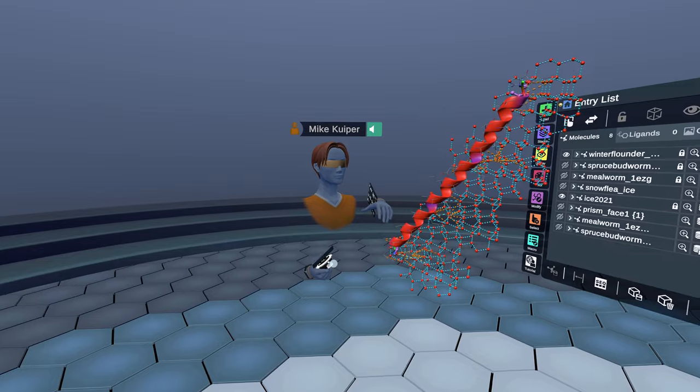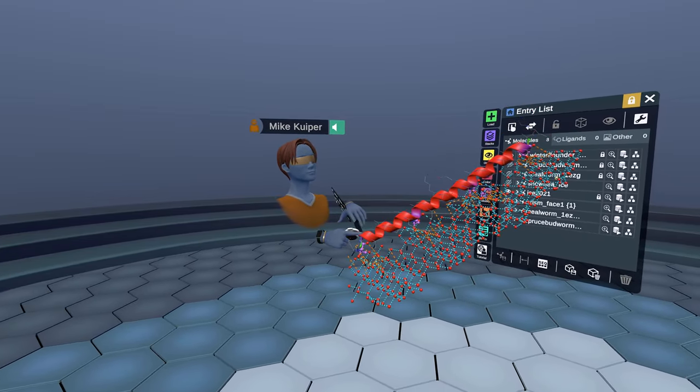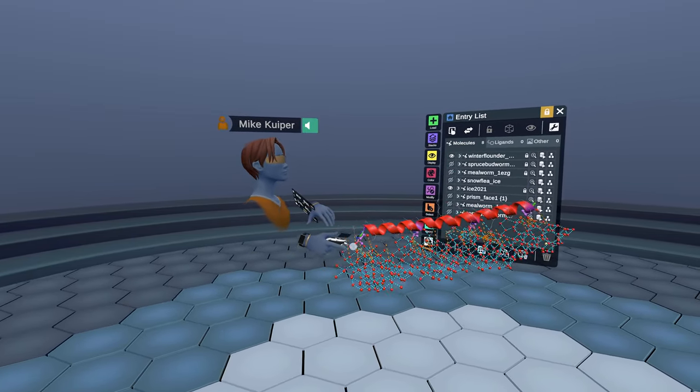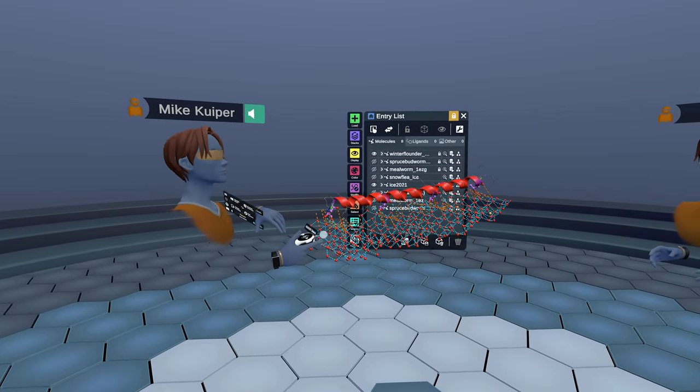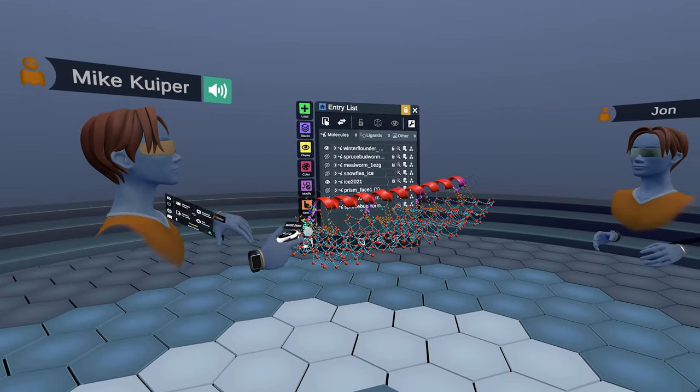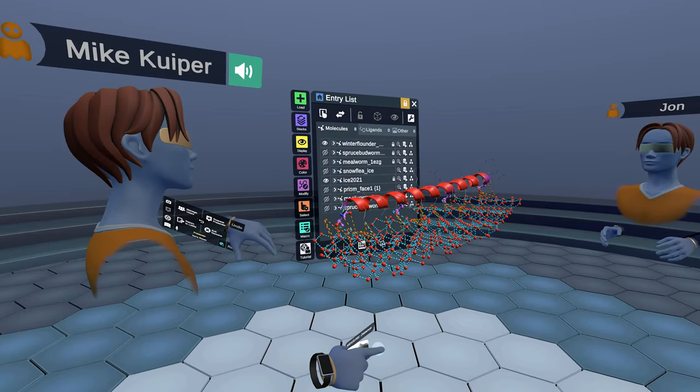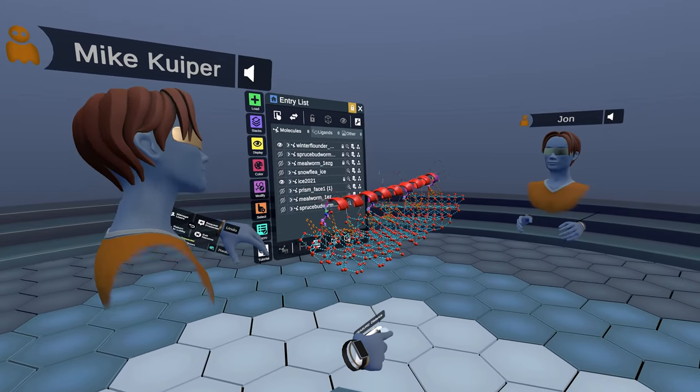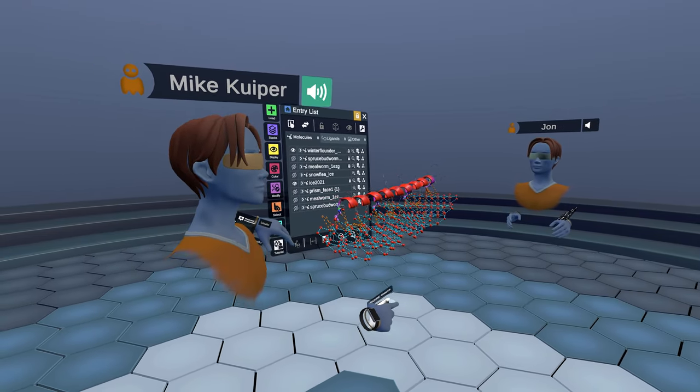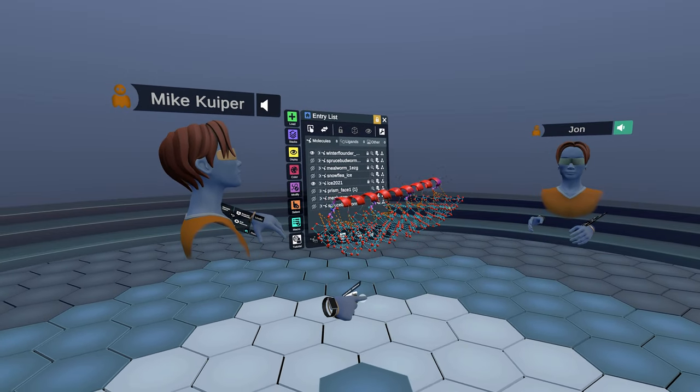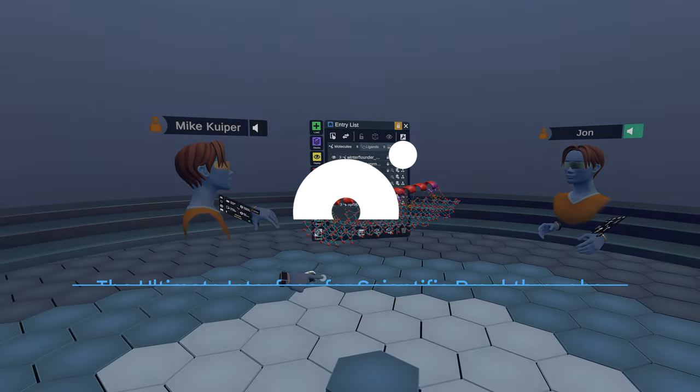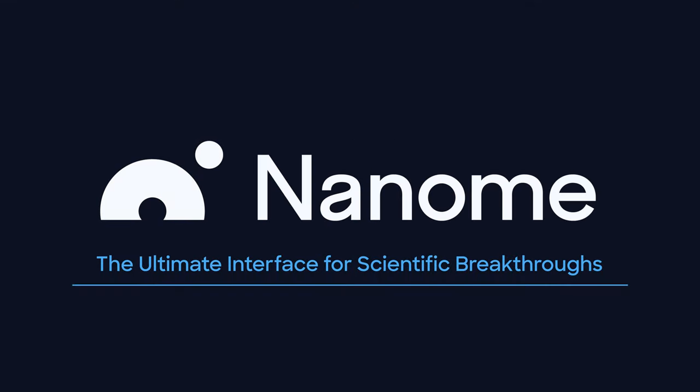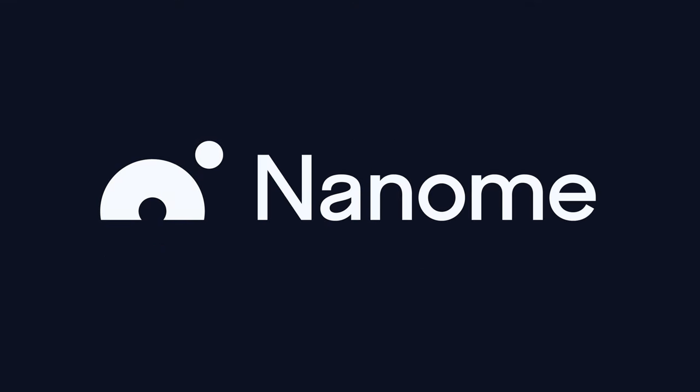So this is essentially the introduction to antifreeze proteins. There's a few other structures we have here that people can play with. That's what I wanted to present in this short period of time. Hopefully that gives you a good idea. Perfect. Thank you so much. Looking forward to hearing questions people have. Thanks again.